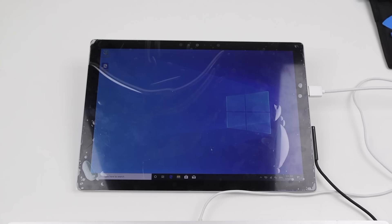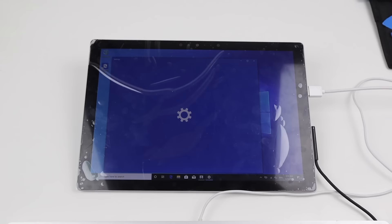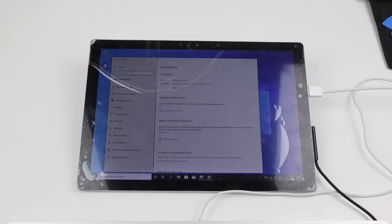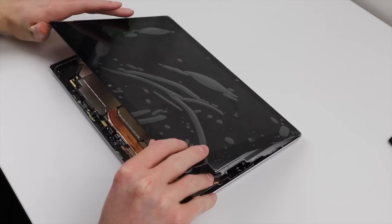And if I go into the settings, the activation of Windows 10 Pro has been done automatically. Now that we know our drive is functioning and Windows is activated, I'm going to need to remove our display panel once again so we can get the new adhesive applied.